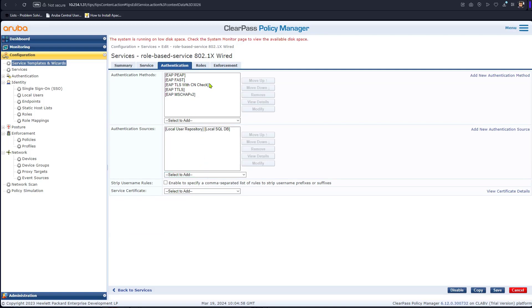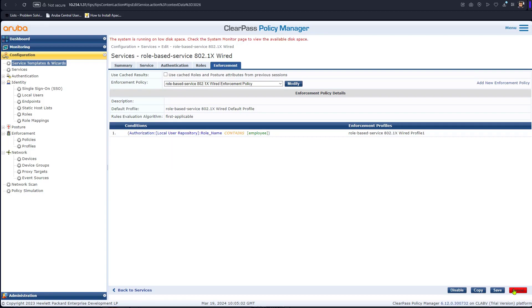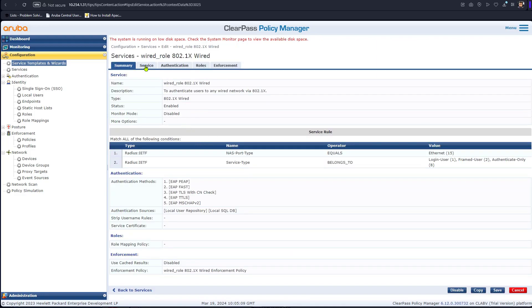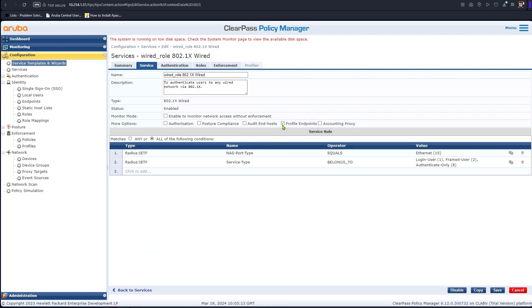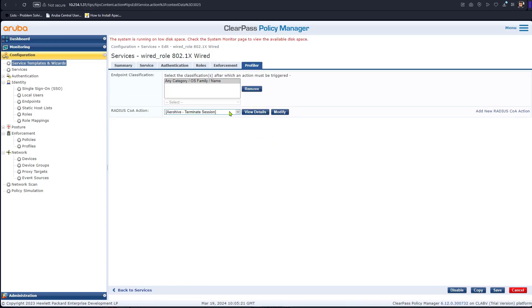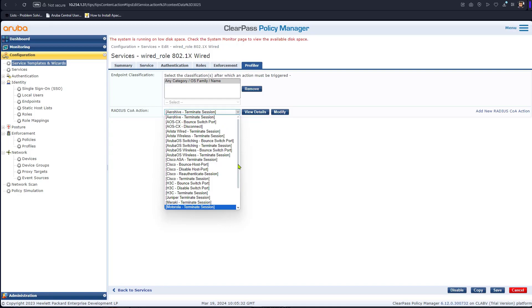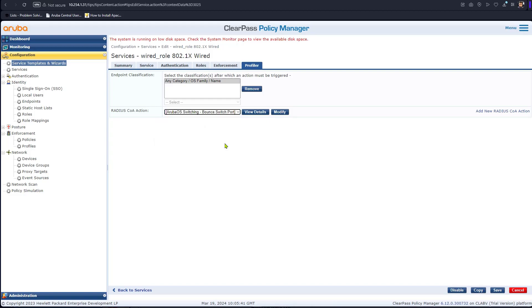One additional thing to configure on the service is what's called Profile Input. The concept of Profile Input here is to send a bounce message — specifically a port bounce message — back to the device. That bounce message will force the switch to bounce the port. This is useful for clients that are most likely non-Windows and will not respond to COA or VLAN assignment, and would not pick up a new IP address.